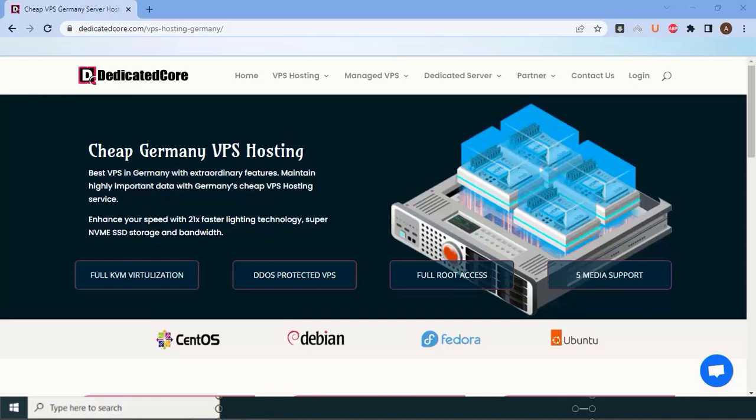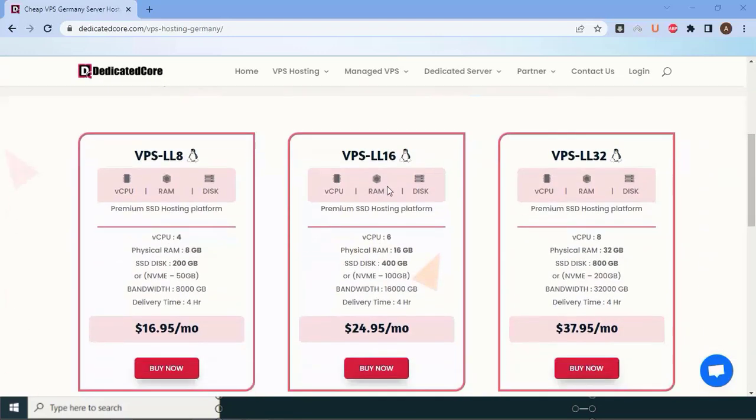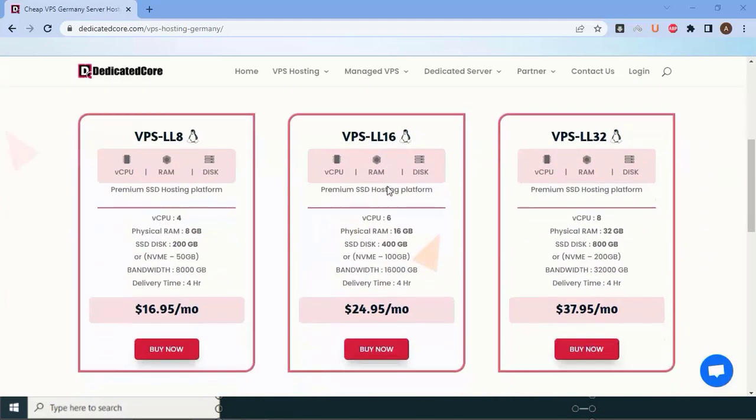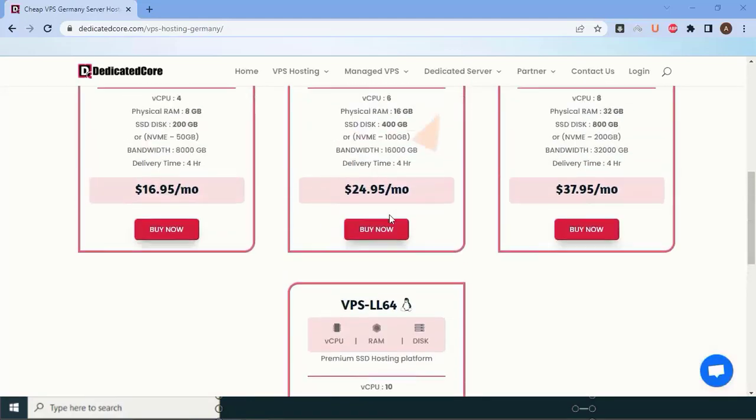And let's not forget about affordability. Dedicatedcore.com offers competitive pricing for their Germany VPS hosting plans. You can see here their different plans are available and their features.